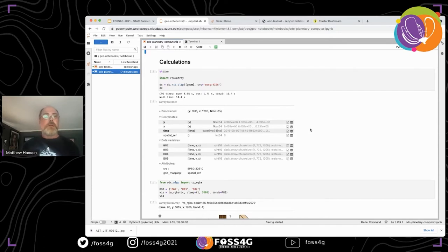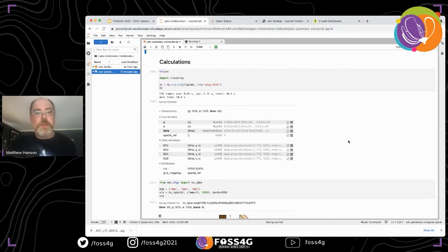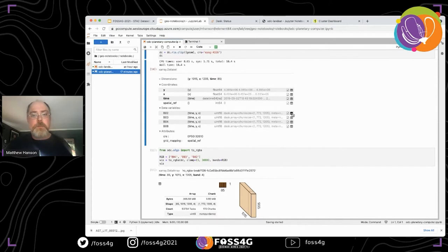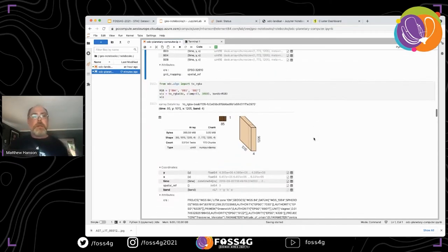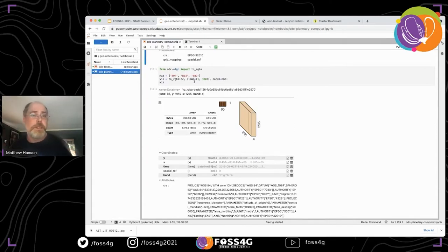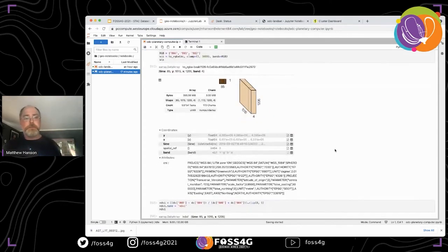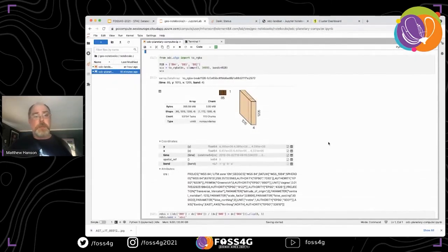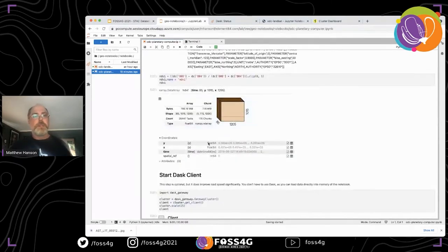Once ODC output is in xarray format, you can use any tool that works with xarrays. There isn't much standardization yet, but rio-xarray works with Open Data Cube xarrays. Using the clip function with my geometry, the data variable is now only 1,200 by 1,000 pixels — the size of the AOI. Next I run an ODC algorithm to convert it to an RGB image, giving 85 time points with four-band images including an alpha channel for transparency.